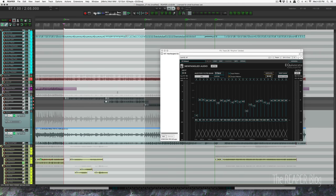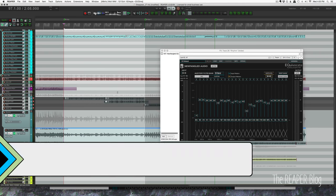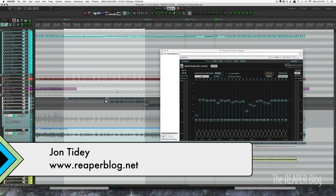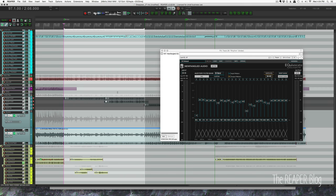Hey guys, today we're looking at Equivocate and how you can use it to notch out nasty frequencies in guitar.